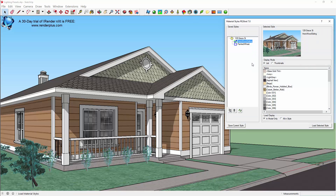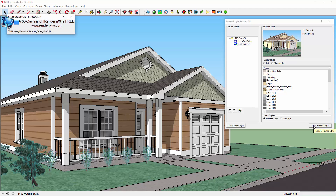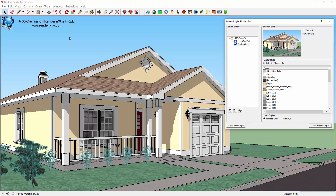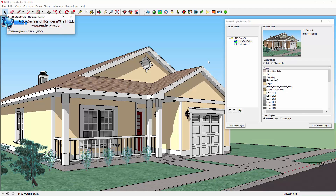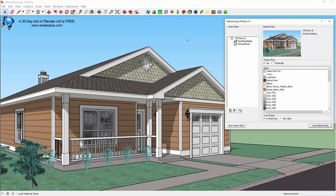I opened the model and then made some changes to the existing assignment of materials and then stored my changes as a material style. Instead of the wood siding I made it a painted house and I also changed the roofing. Material Styles makes it very easy to show design alternatives to the rest of your design team and can also be very beneficial in client presentations.